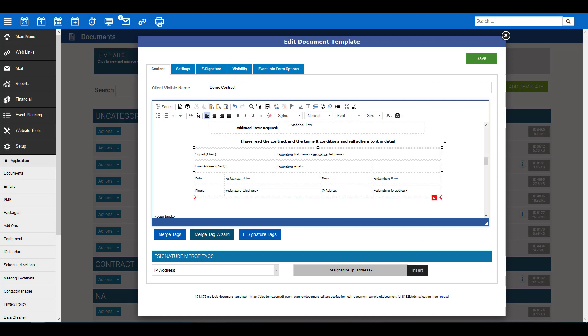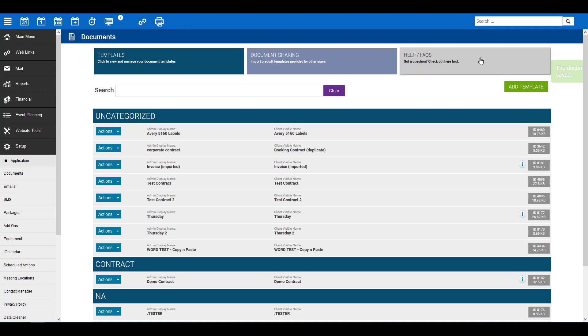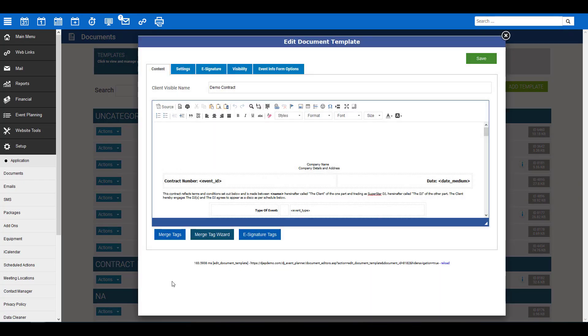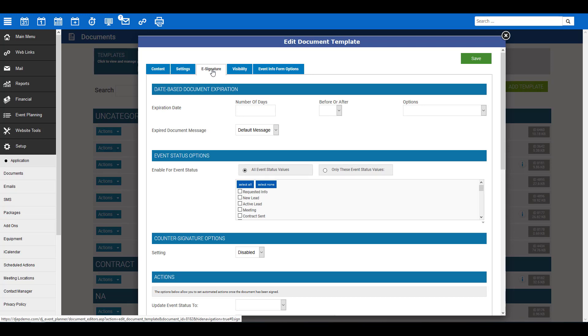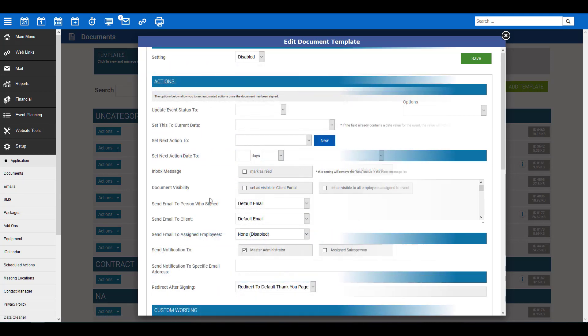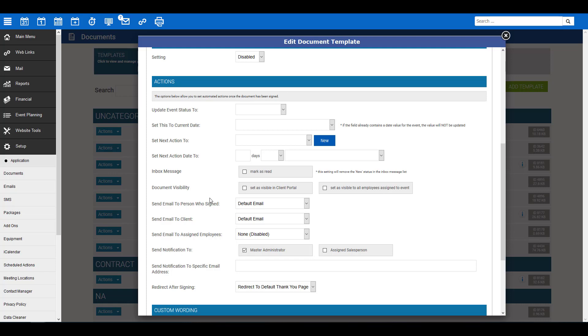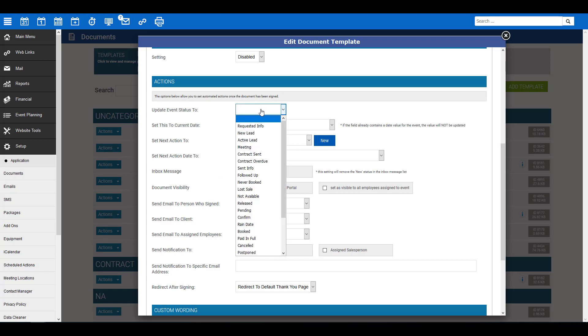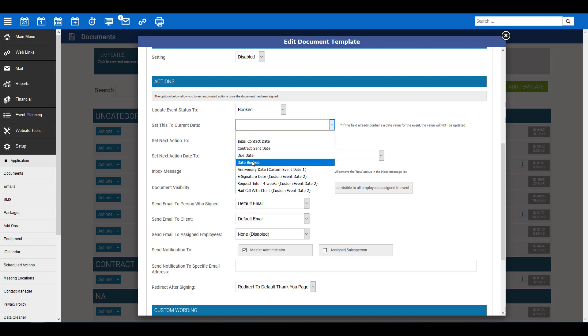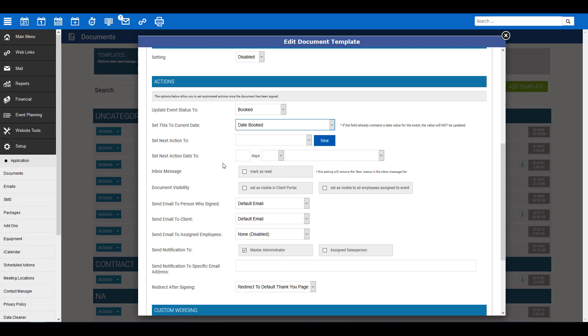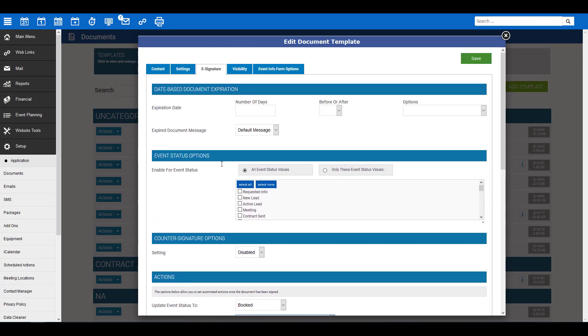Once you've added the tags to your document, make sure to save your document. You'll find the green save button here at the top. If you click on the e-signature tab here, you will see various settings pertaining to this document. You will want to generate these specific to your business needs. To assist with automating a few actions for you once the document has been signed, you can designate what should take place here. For example, you can update the event status to booked and set this to current date. We have now covered adding the e-signature merge tags to your document. Be sure to save your document.